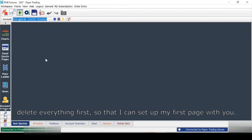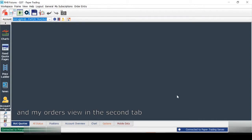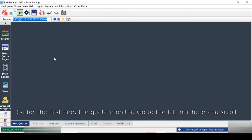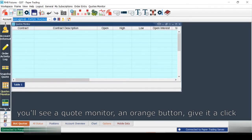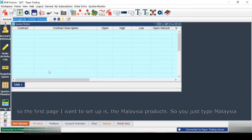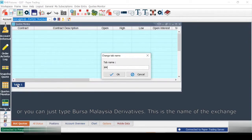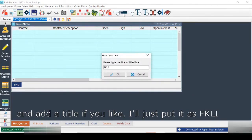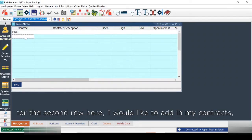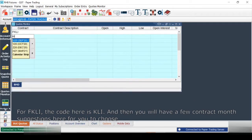First, I want to go to my first page and delete everything so I can set it up with you. I like to have my Quote Monitor — the place where I can see all the prices I need — and my orders preview in the second half. For the Quote Monitor, go to the left bar, scroll, and you'll see a Quote Monitor orange button. Give it a click and you get a blank Quote Monitor. The first page I want to set up is Malaysia products, so just type 'Malaysia' or 'Bursa Malaysia Derivative'. For FKLI, click on the first row and add a title — I'll put it as FKLI.